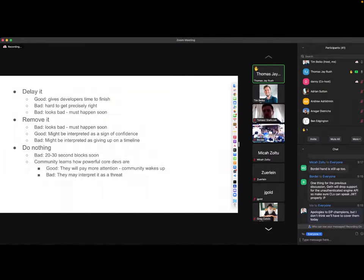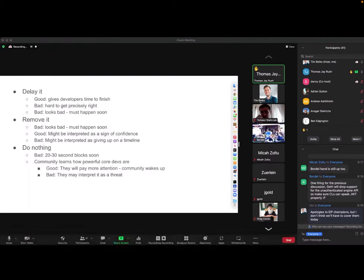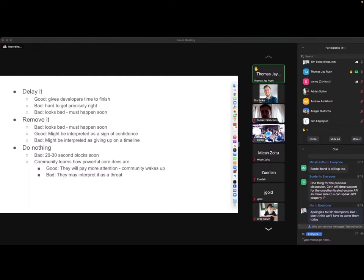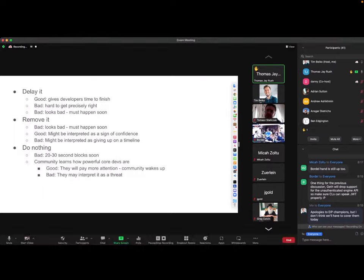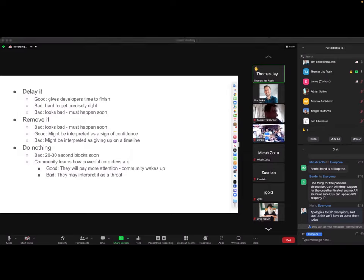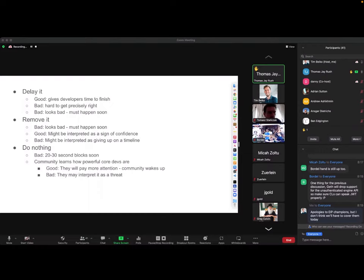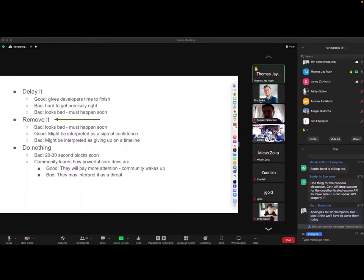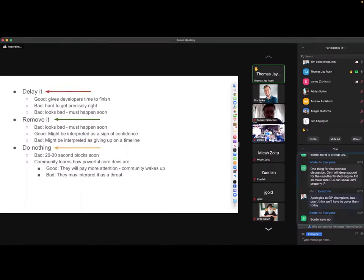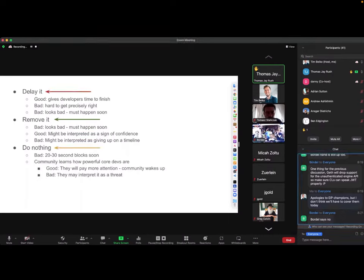It's kind of a sign of confidence in the fact that it's going to happen, but it might also be interpreted really badly by the community. The third thing is to do nothing, and that obviously has the very bad outcome that you have 20 or 30 second blocks by August. But I think it's actually maybe a good thing because the community - I think of it as hitting the community on top of the head with a stick.